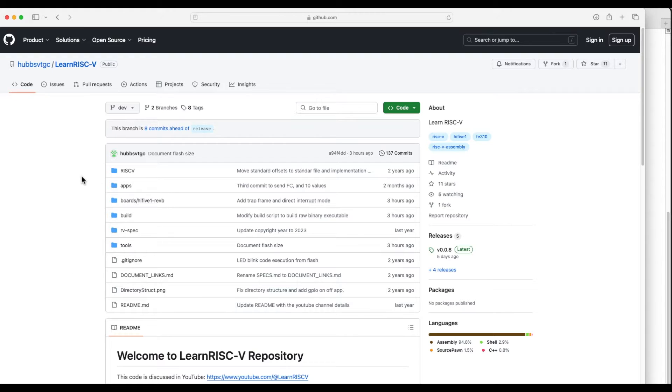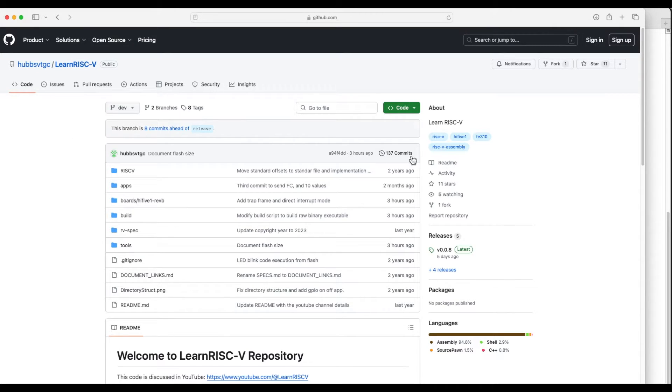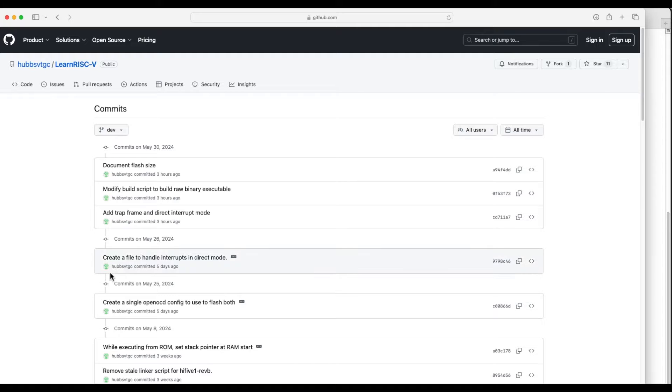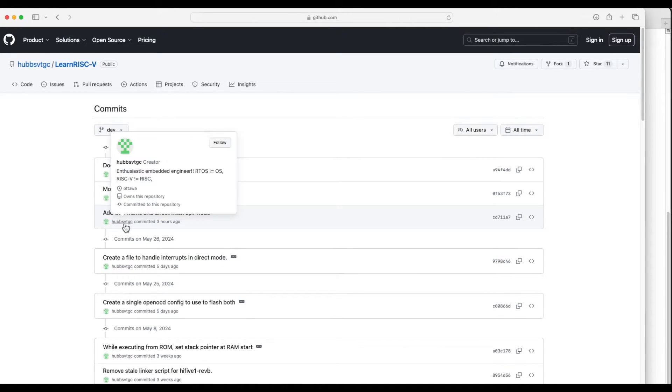So if you follow the LearnDiskify Git repository and the development branch, there are a few recent changes that I have merged and we are going to talk about these changes.